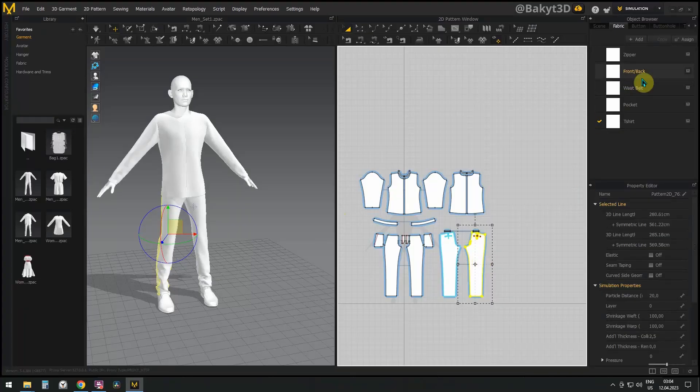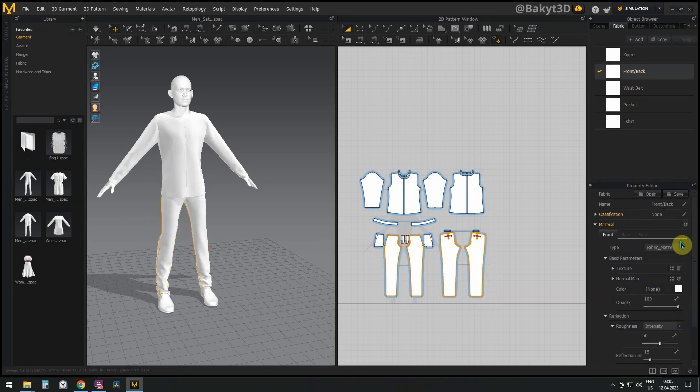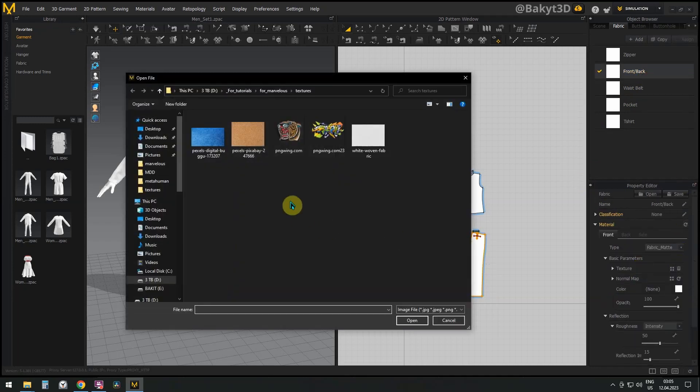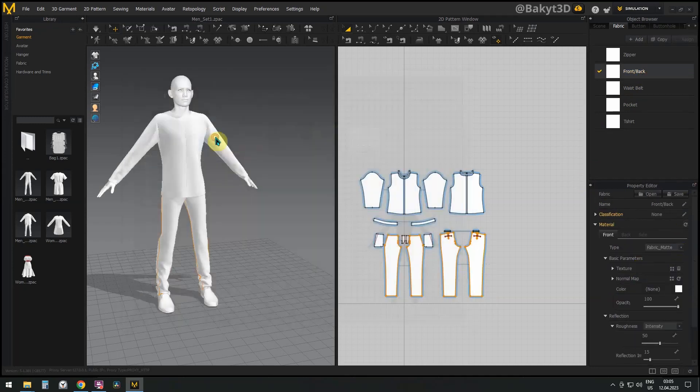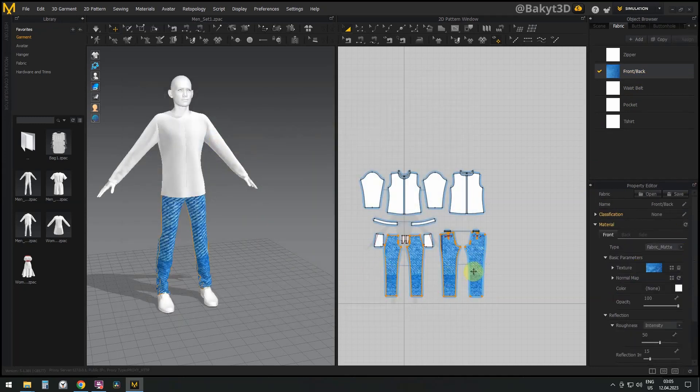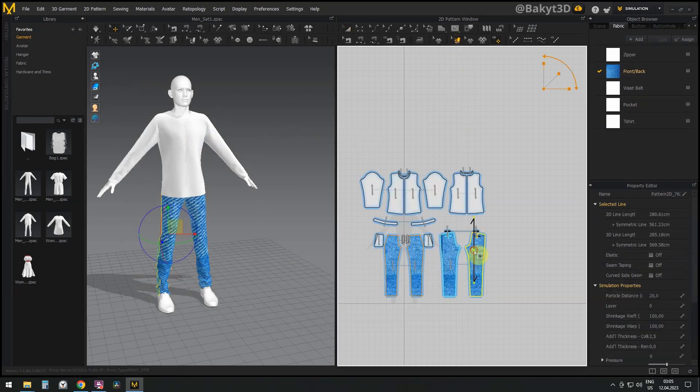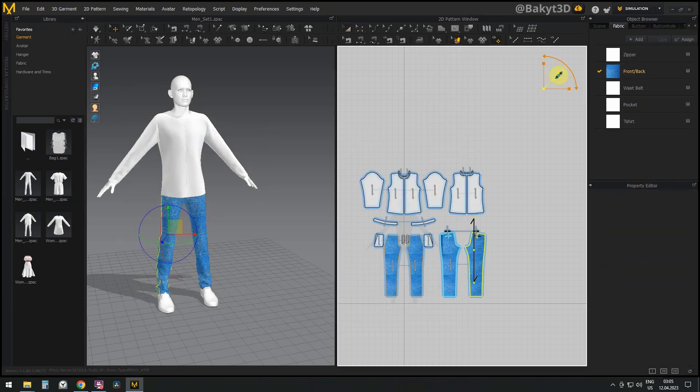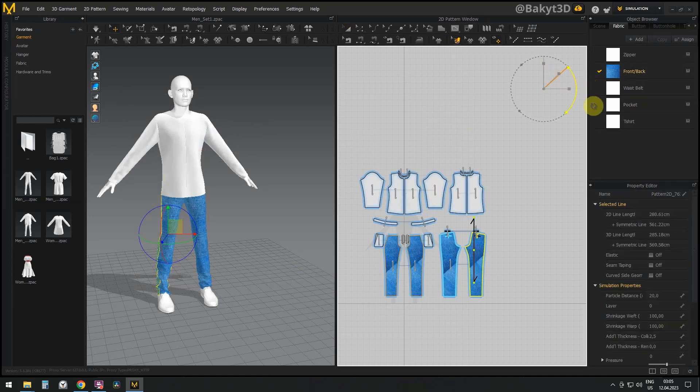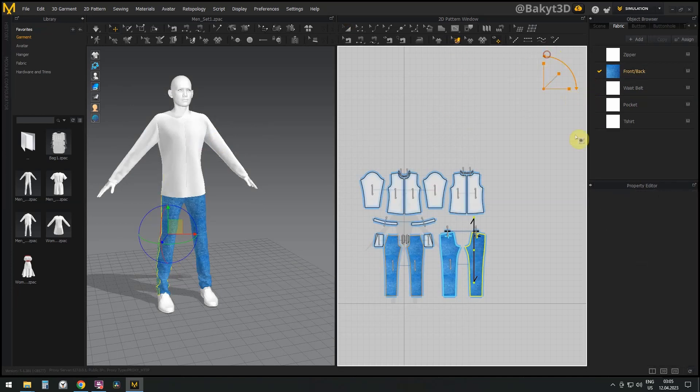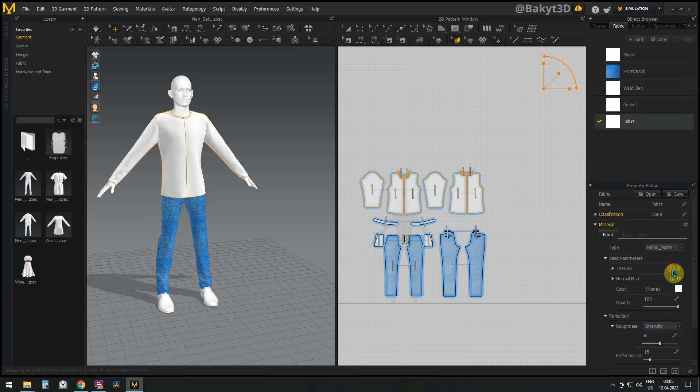In Marvelous Designer, select the patterns for jeans and click on the four squares to navigate to the texture. Let's select the prepared texture. Here you can modify the scale, translation and rotation of the texture.